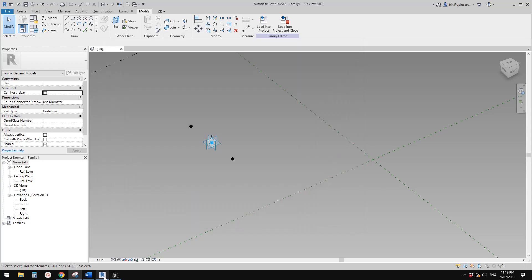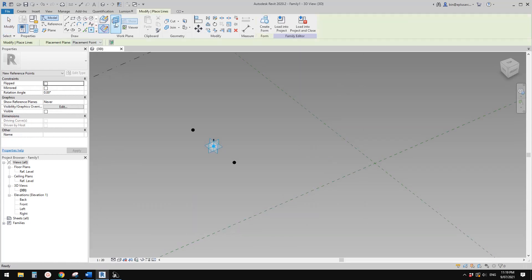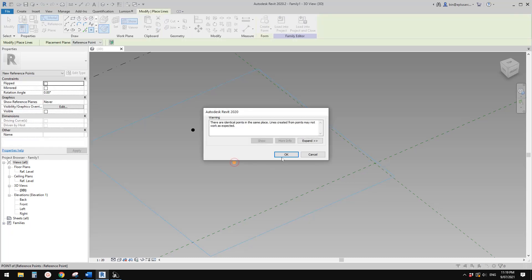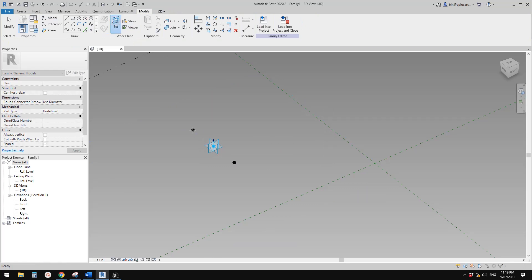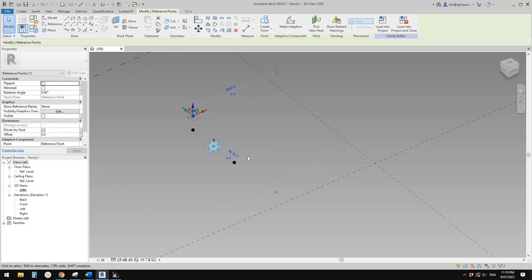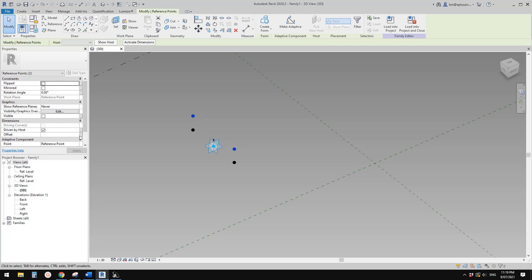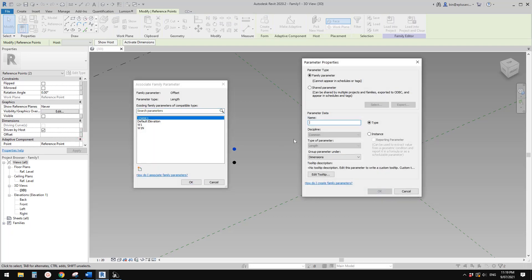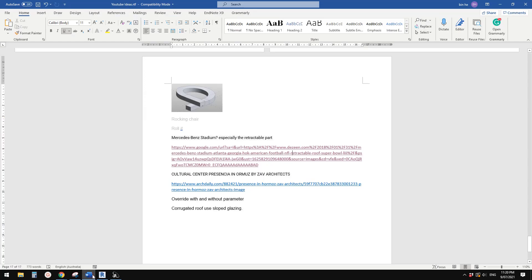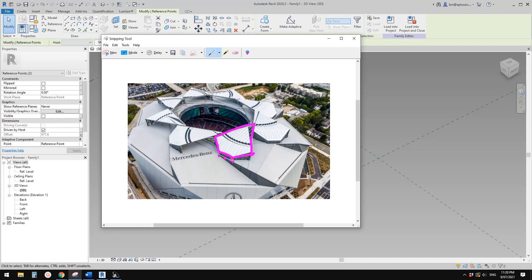Place a point, draw a work plan, set a work plan, pick the horizontal work plan, and place it on this point. Again, set work plan, place the point. Select this one and drag it up, select this one and drag it up. Select these two points and create a height parameter - let's call it h1, instance.